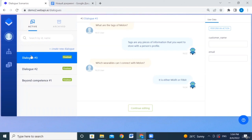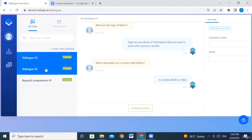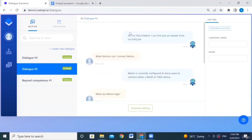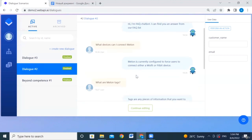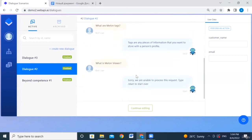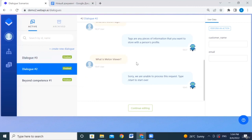Dialogue scenarios are not absolutely necessary, but they always enhance accuracy. We've already created some. For example, the default message pops up in the widget or other channels. As a user, questions relevant to the FAQ are asked and answered from the FAQ. In two dialogue scenarios, one question was about something not in the FAQ — the bot responded it was unable to process the request.